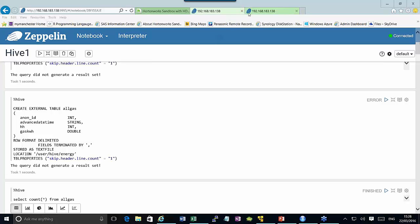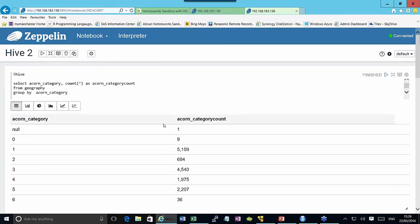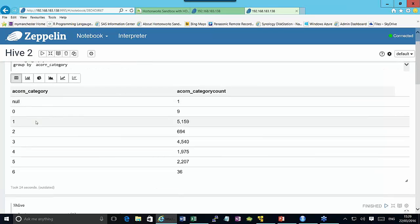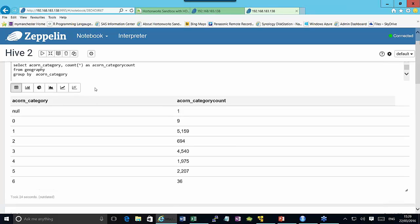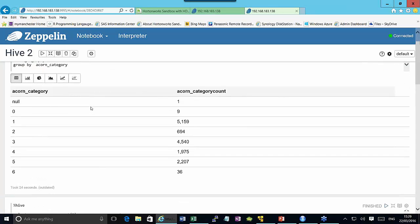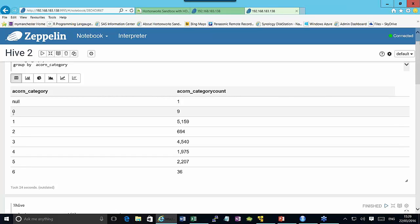Next, we look at the geography file and examine the acorn classifications. For each value in the acorn category column, we want to know how often it occurs. Running this query produces a table showing categories 1 through 6 as expected, but also nine records with a category of zero — which doesn't make sense — and one null value, also unexpected. You can use this technique to identify null values, missing values, or nonsensical values in your data.